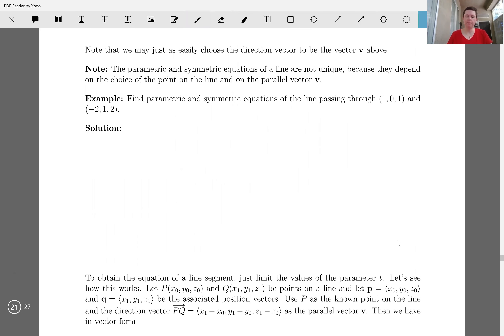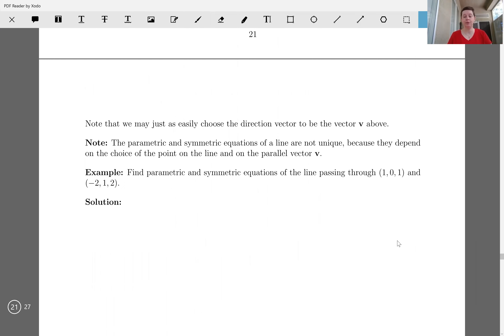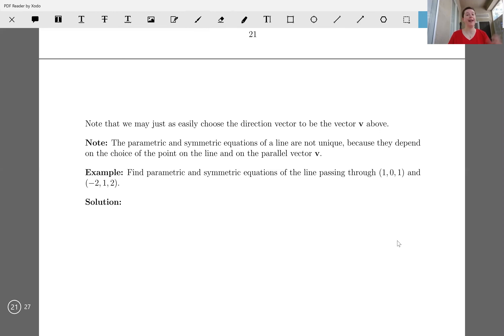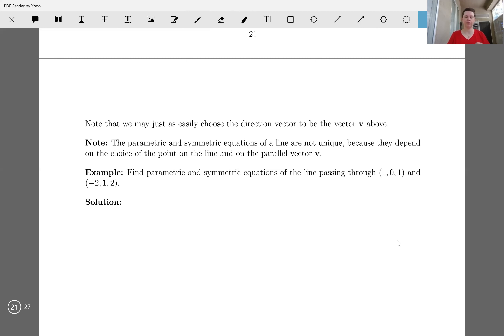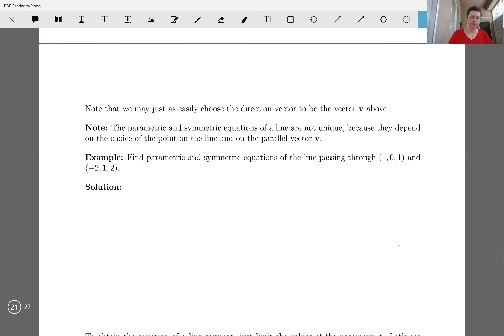Note that we might just as easily choose the direction vector to be the vector V. Note that the parametric and symmetric equations of a line are not unique because they depend upon the choice of point on the line and on the vector V. So let's do an example.